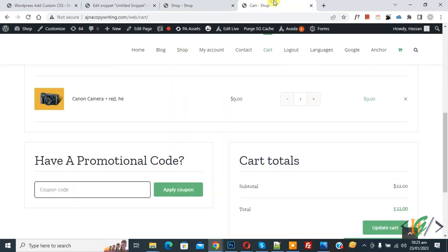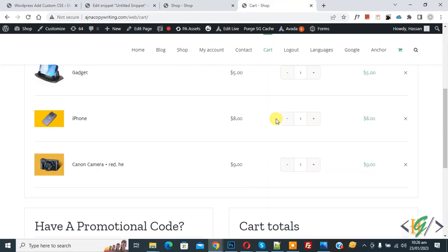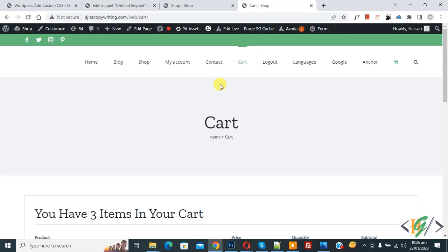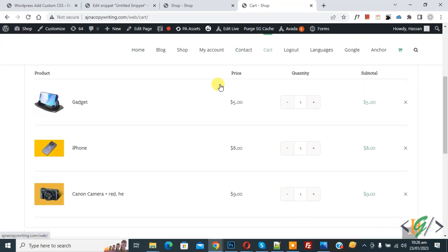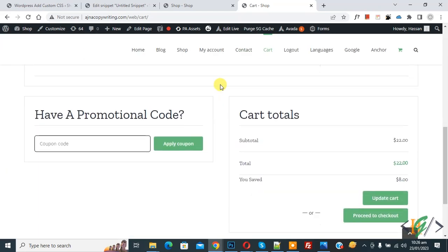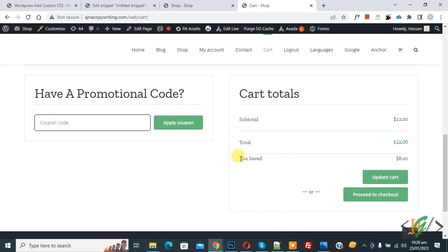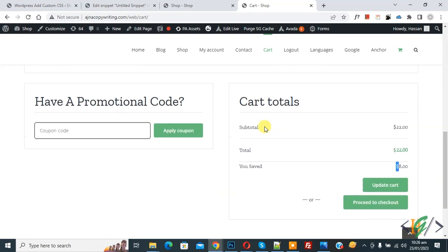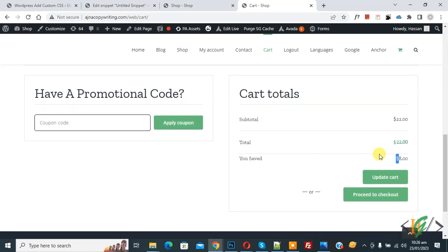Now go to cart page, refresh the page, scroll down in cart. You see 'you saved', subtotal $22, total amount $22, and saved amount $8. Scroll up in cart, all item prices is $10. Total saved amount $8.